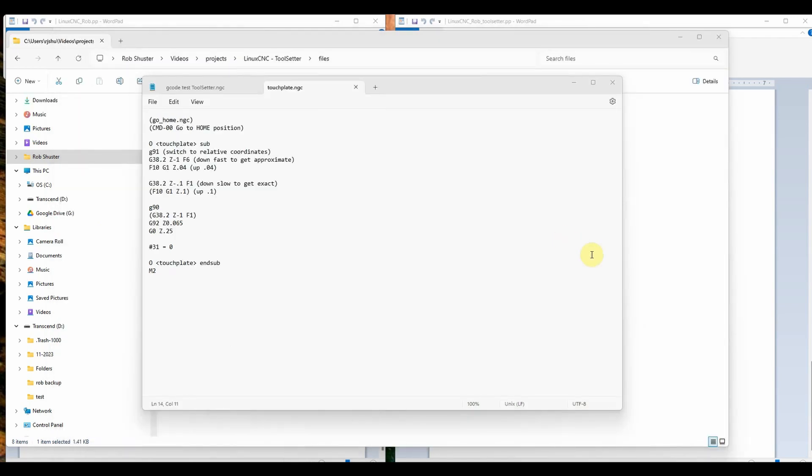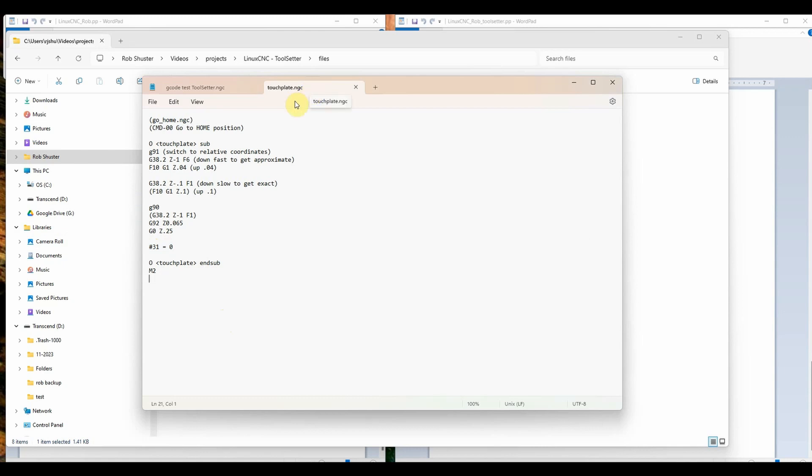I mentioned before how I had 31, the variable 31, set to minus 100 after a normal tool path. When you use the touch plate, I have it set to zero. That will let us know when we start a new gcode file, if we've already touched off the touch plate. If we have not used it, it'll be minus 100. If we have used the touch plate, it'll reset that variable to zero. It helps us in our logic later.